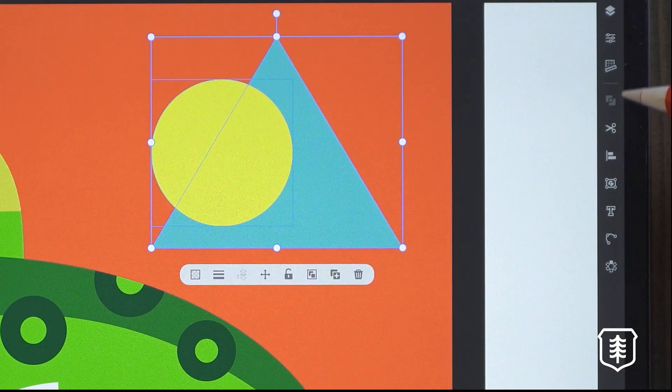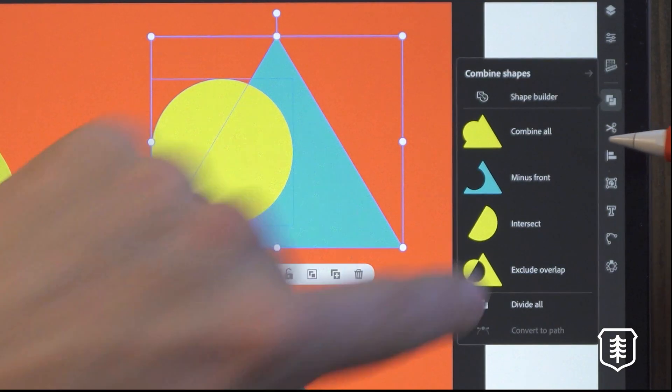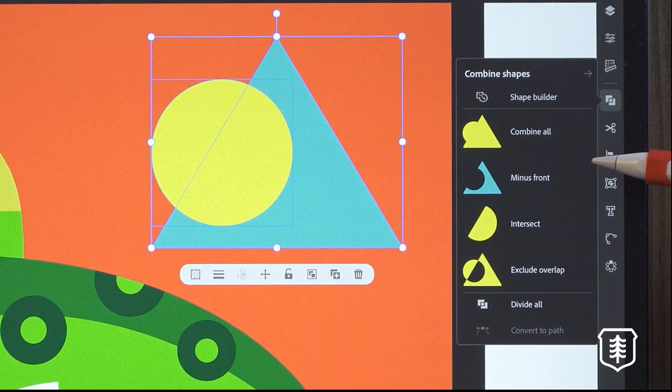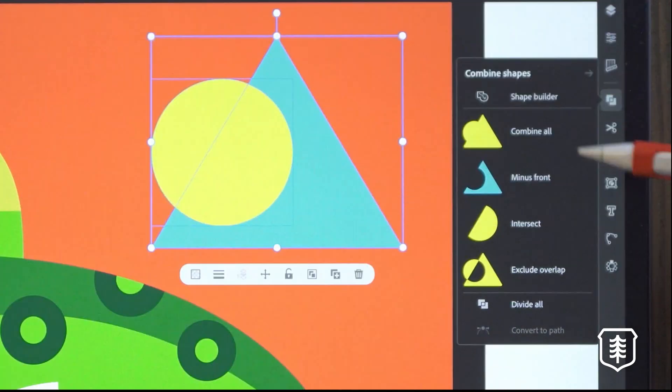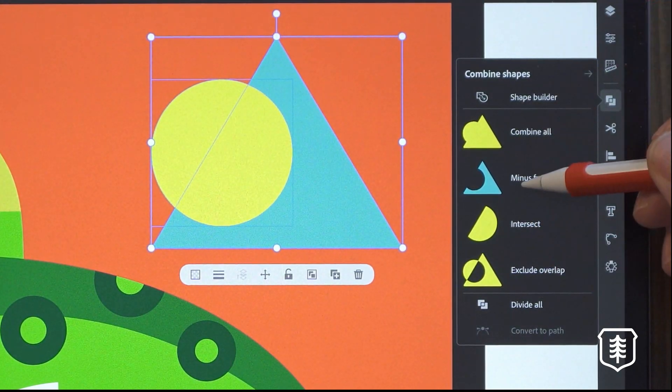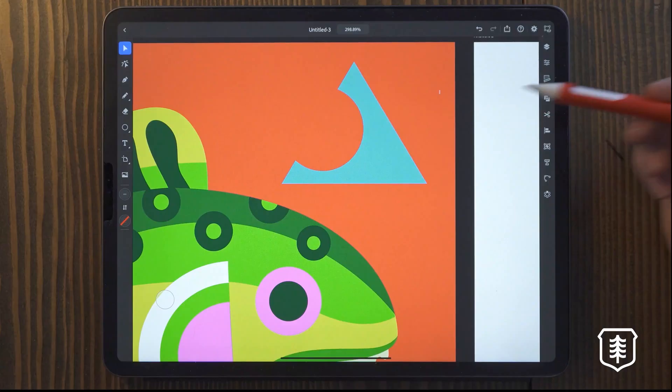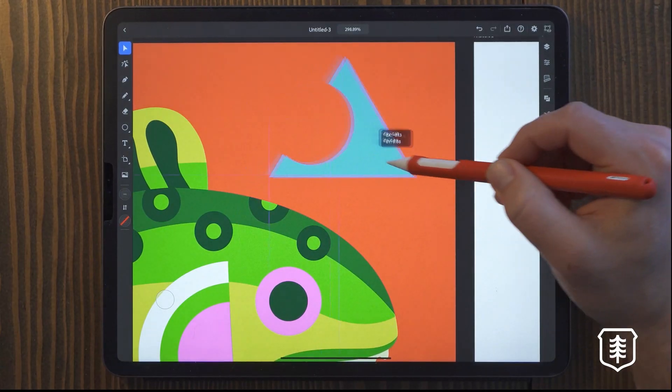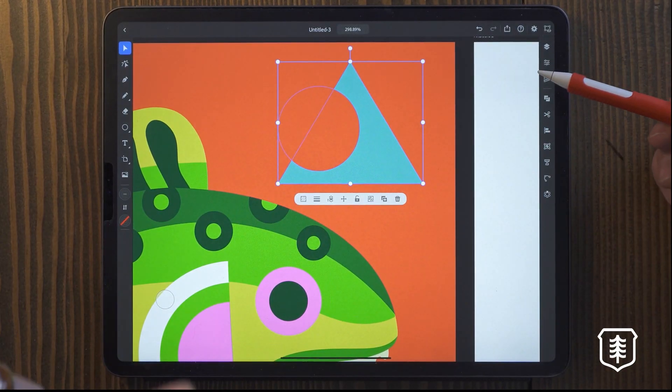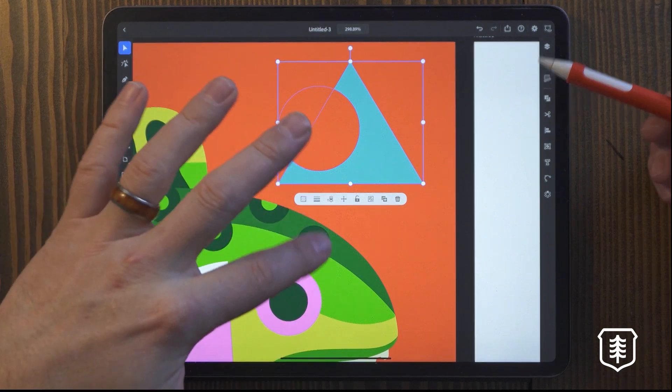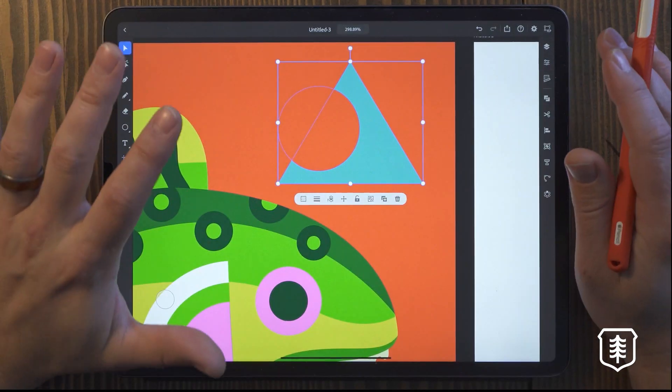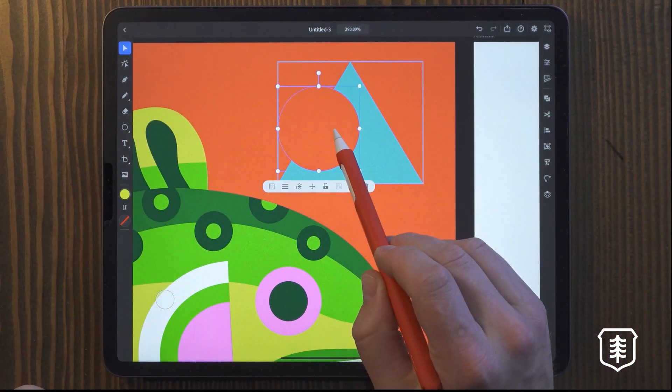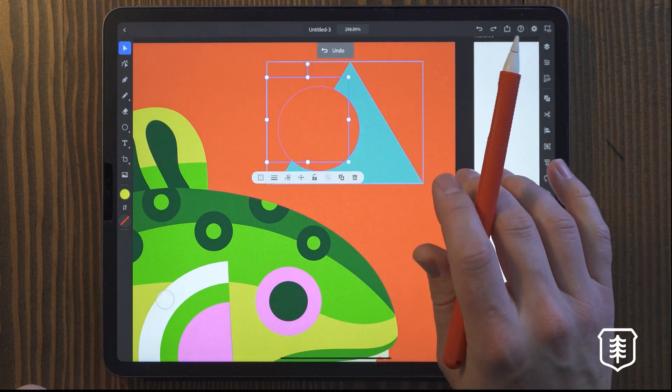All I have to do is go to my shape builder tool and I even get a preview. It's really nice because sometimes it's hard to remember what it's going to do. And so if I wanted to minus the front, there you go. Now I took that chunk out of there.